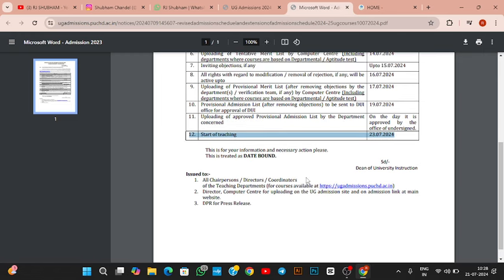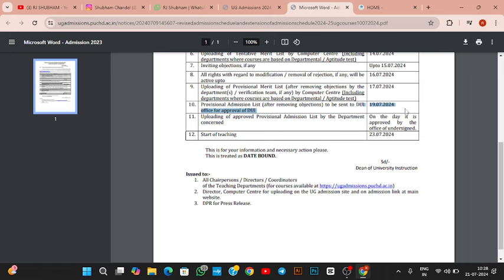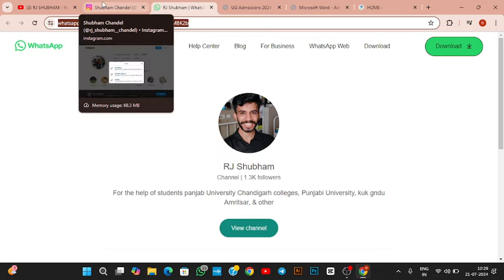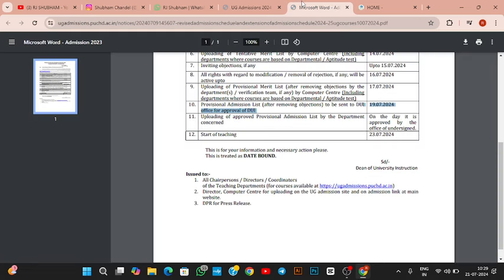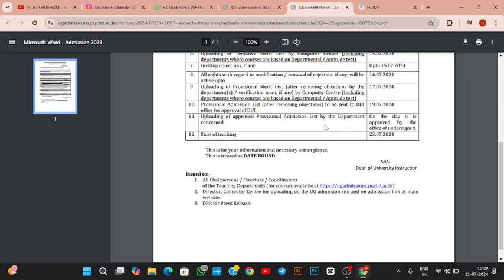Right now it's 19th-21st. On 19th the list was to be uploaded by DOI office. As soon as they upload the list, I will tell you on Instagram handle and WhatsApp channel. There is also a possibility that they might work a little bit on Sunday, but most likely tomorrow morning the final list will come.